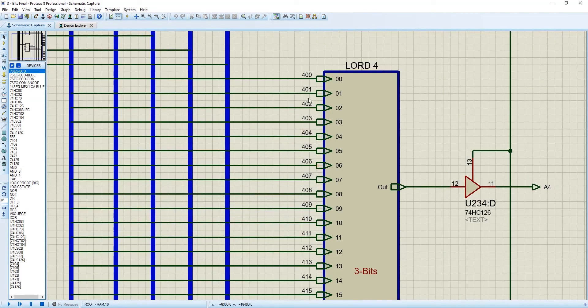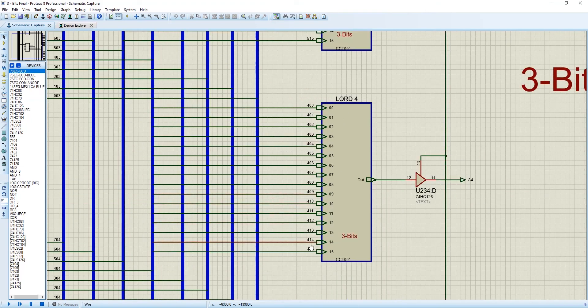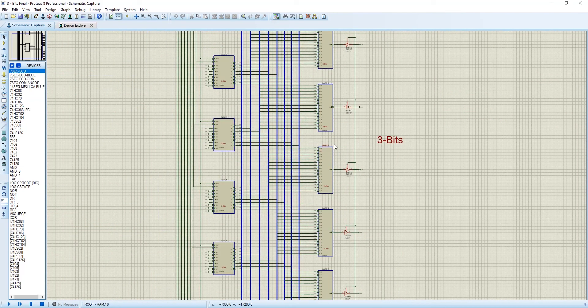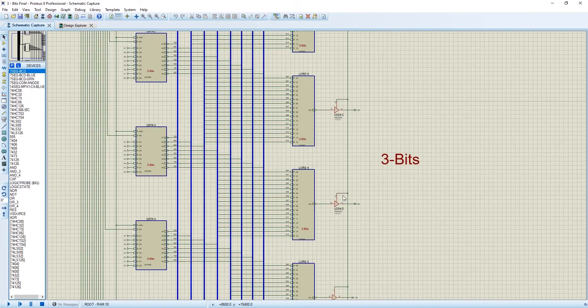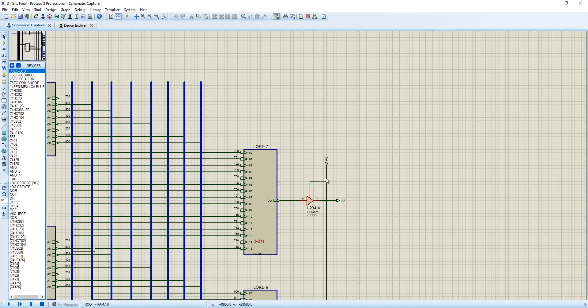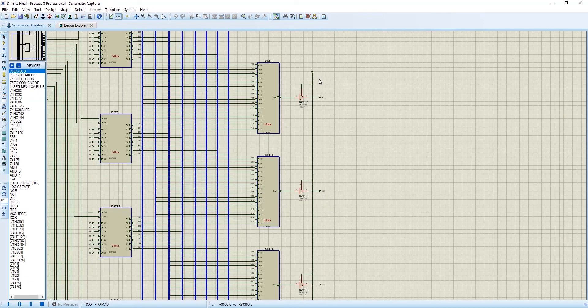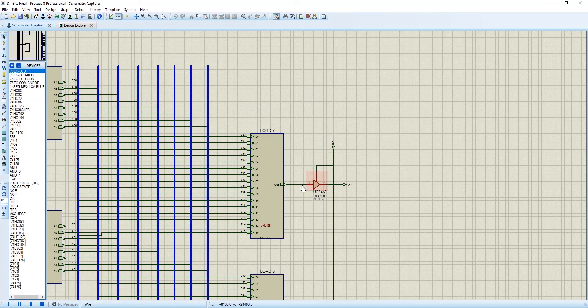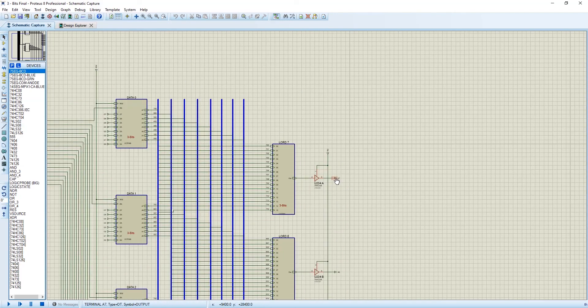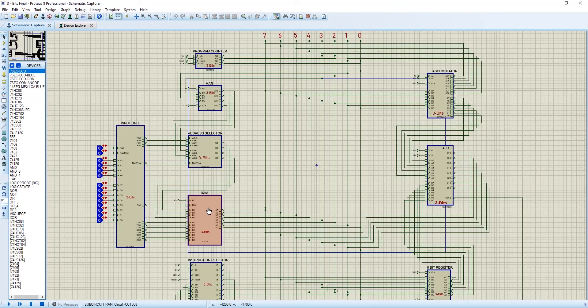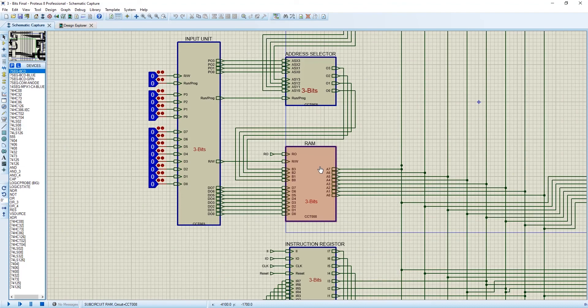And all the outputs are connected with RO through a tri-state buffer. When RO is enabled, the data will come out of this sub-circuit and pass it into the 8-bit bus. This was our RAM. Hope you will see the next video.